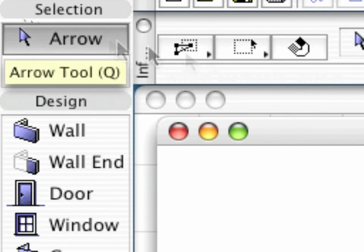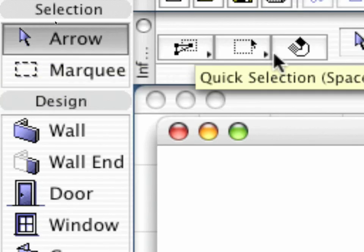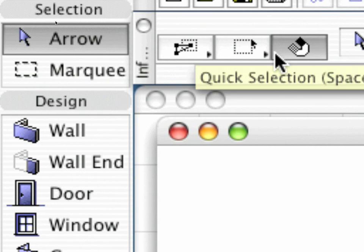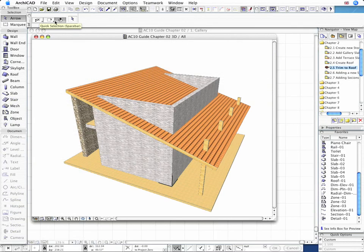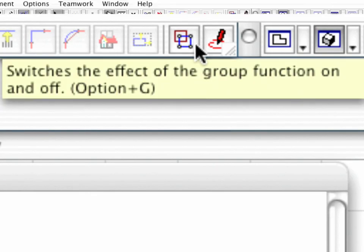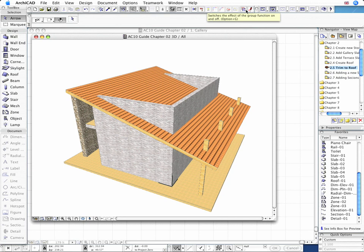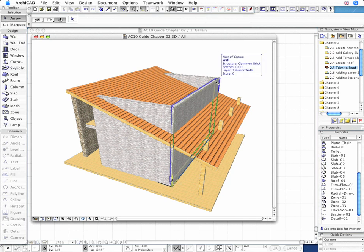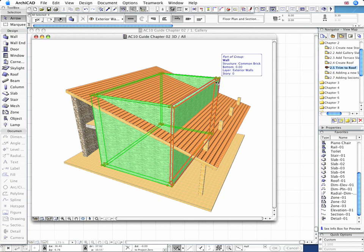Select the arrow tool in the Quick Selection method. Make sure that the effect of the group function is switched on to speed up the selection process. ARCHICAD's intelligent walls and roof building components let us create logical connections between them in a click of the mouse.